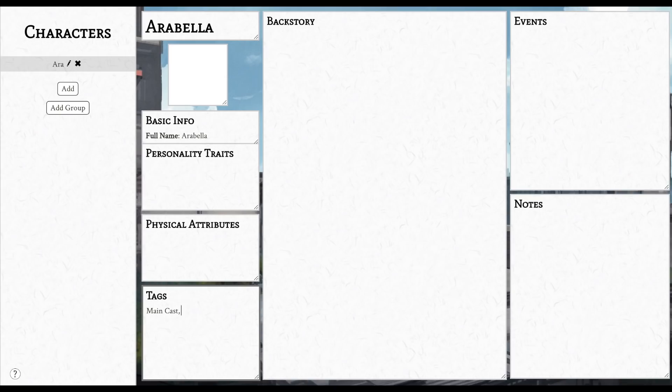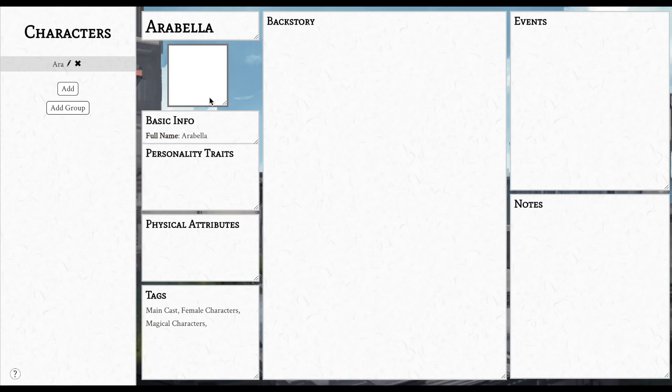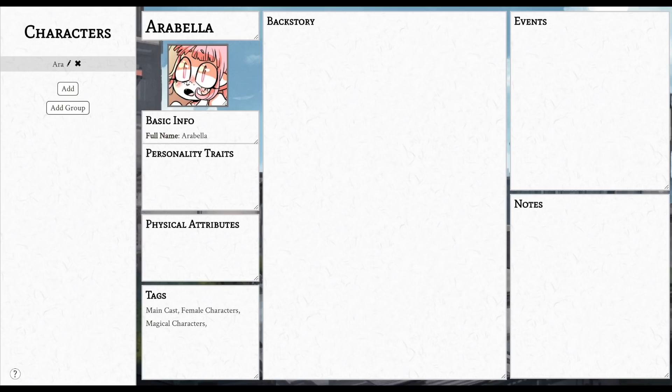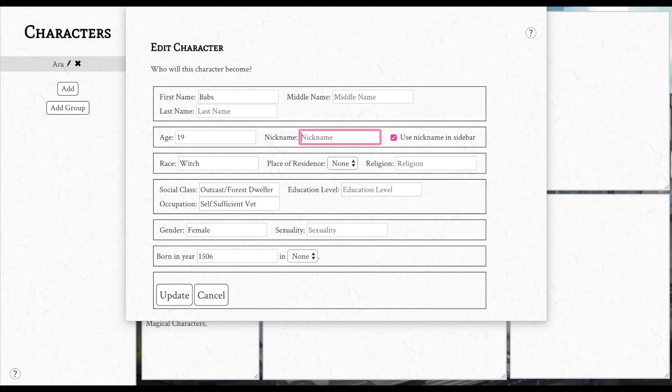Also, all of these windows that you see are drag and drop, so you can move them around if you don't need the notes category or if you don't need the physical attributes category. You can just remove that, you can move it around, you can make things bigger or smaller. It's really in-depth. It's almost intimidating how much there is to actually put in.